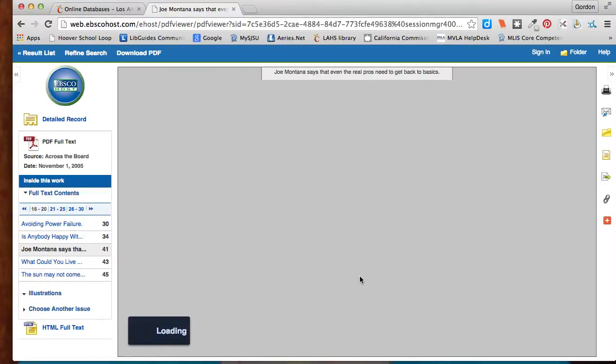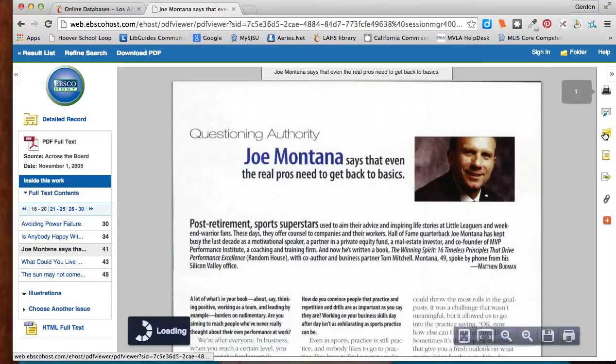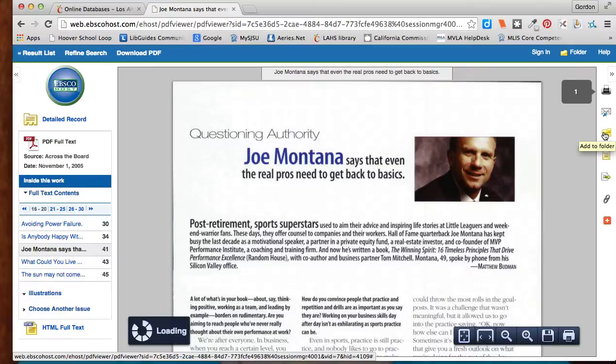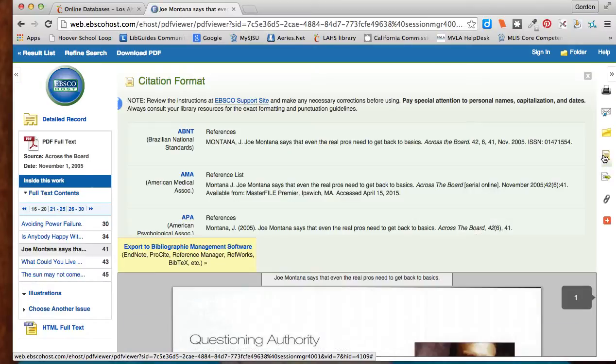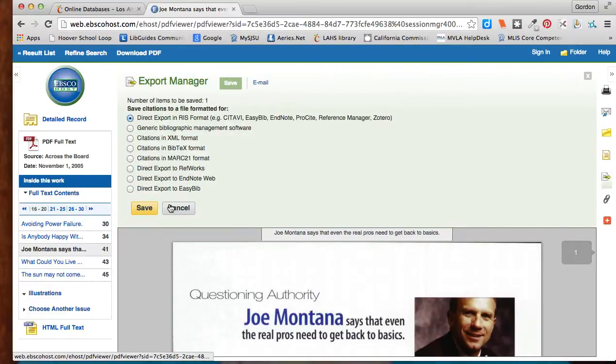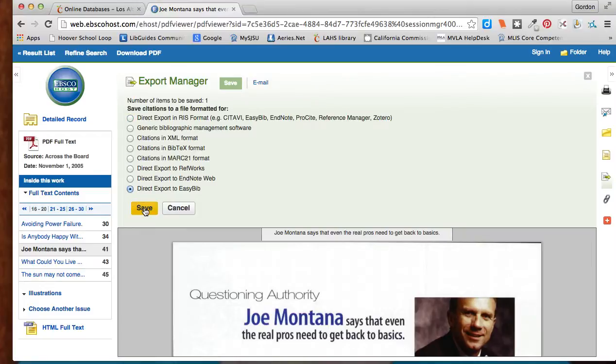If I really like the article, I can save it and cite it here. Export it to my EasyBib and done.